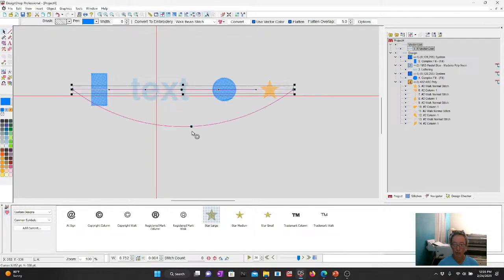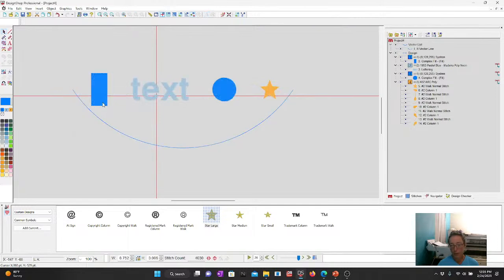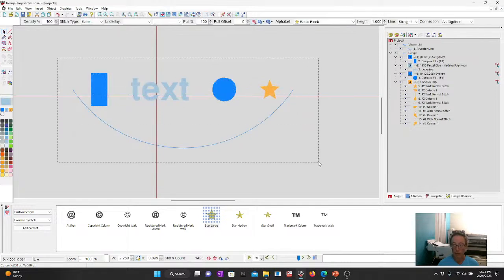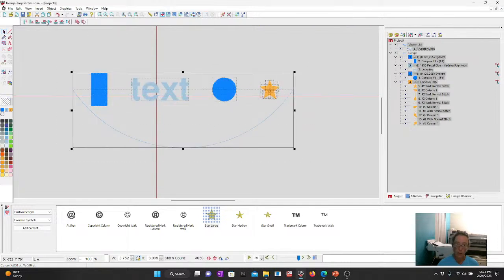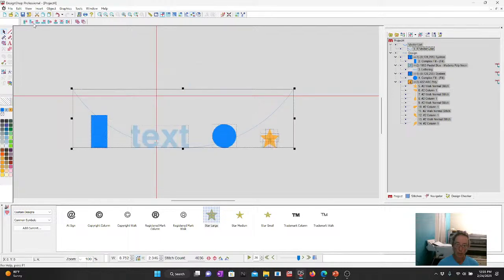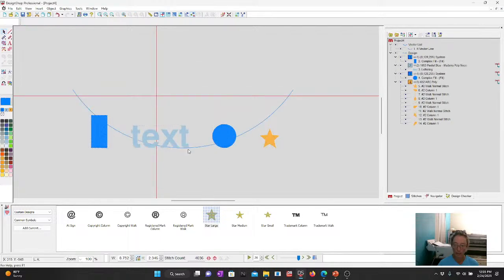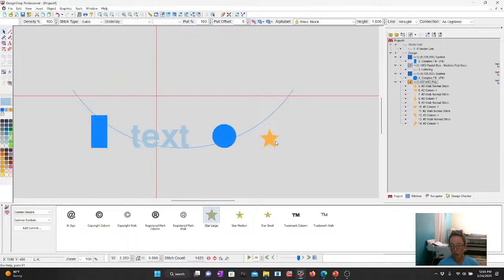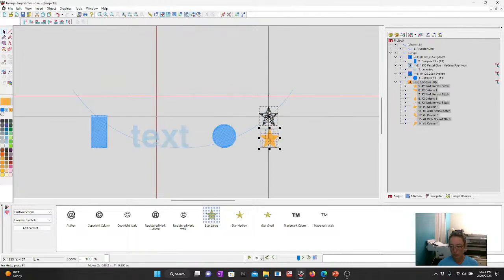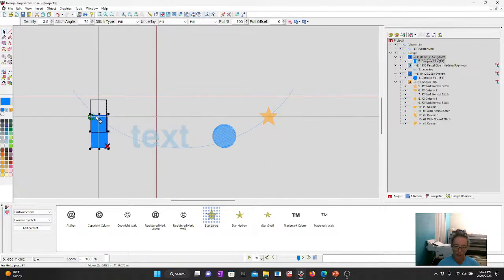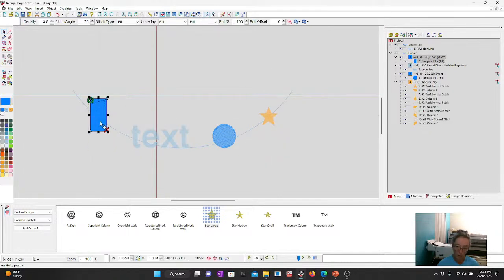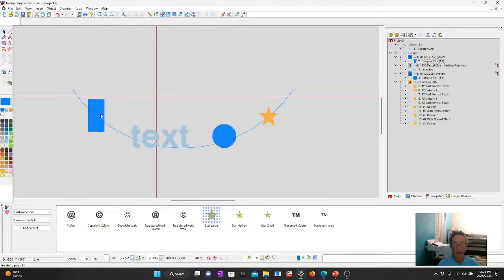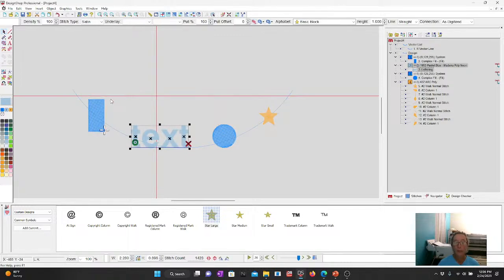What happens if it's a curve? Curves are a little different because if I tell all these to align to bottom, it lines them all at the fulcrum, right at the quadrant right here. So then you're stuck moving it up and centering it on the line, which doesn't take overly long.